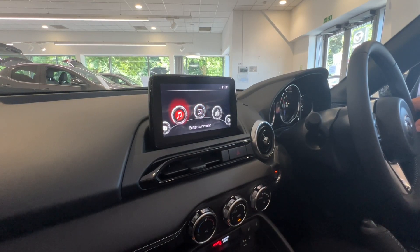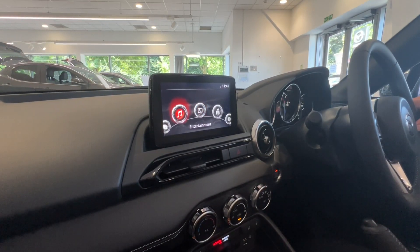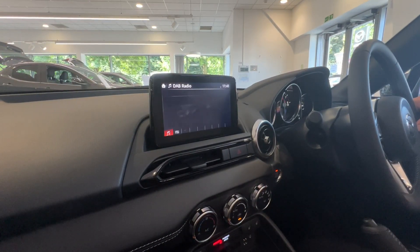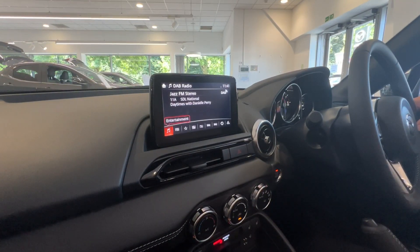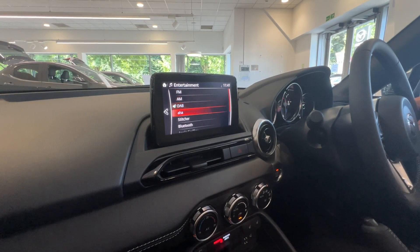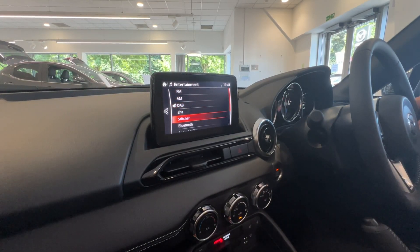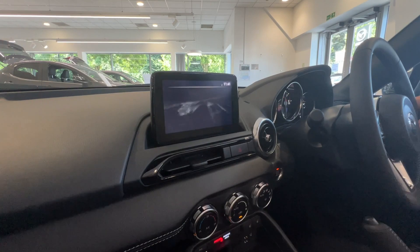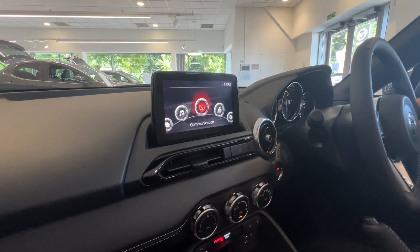Your next one is your entertainment. On here you've got your source list — so FM, AM, DAB, Bluetooth, etc. Obviously press on those and it'll bring up whatever channel you want to listen to.